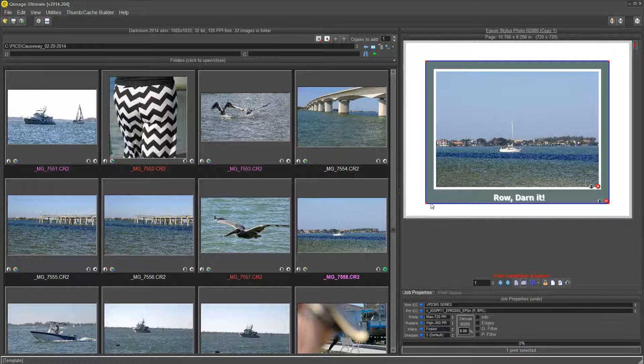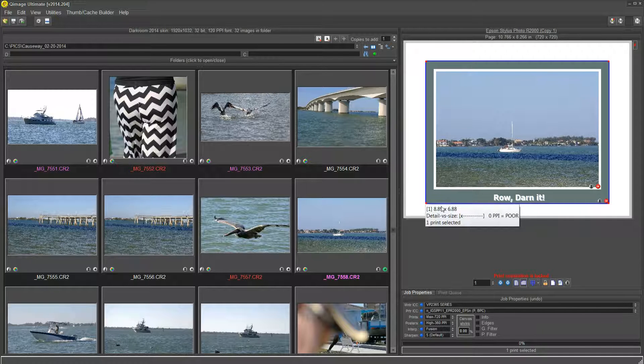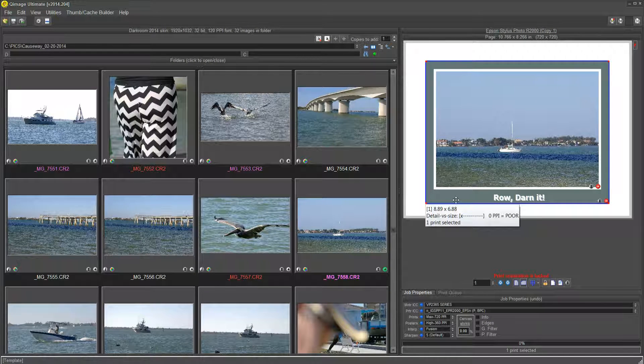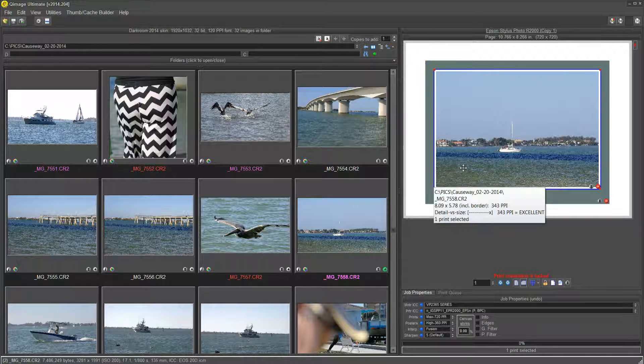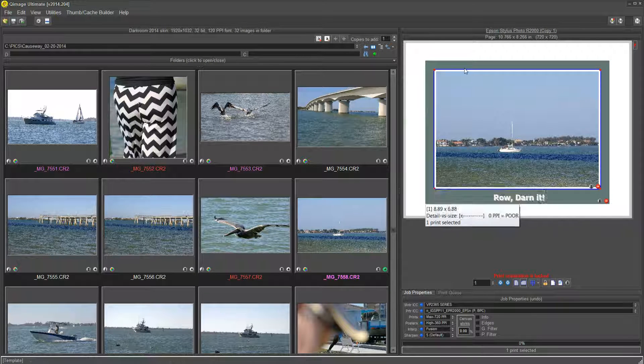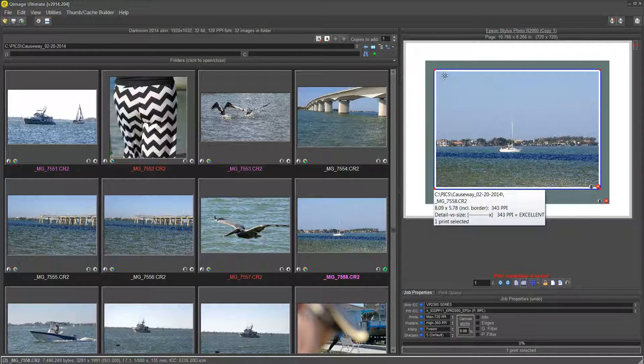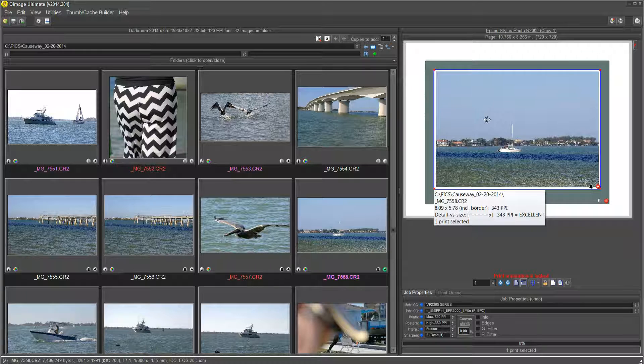So, if you click here, and you're going to add another matte, it'll go to the outside of this matte. If you click here, it'll go in between or the outside of the picture.